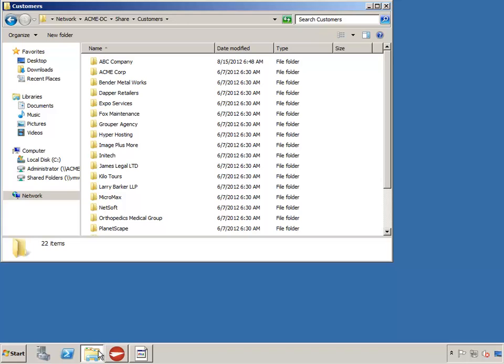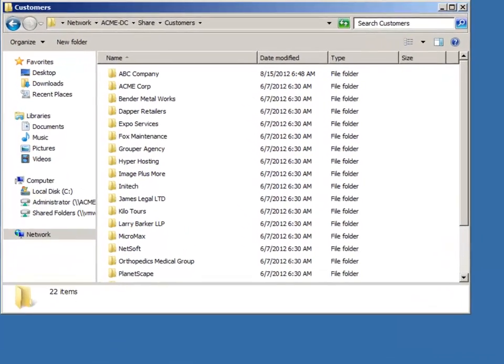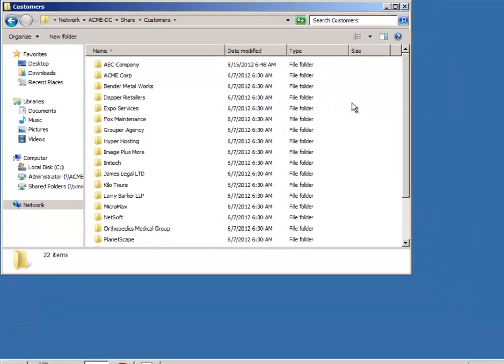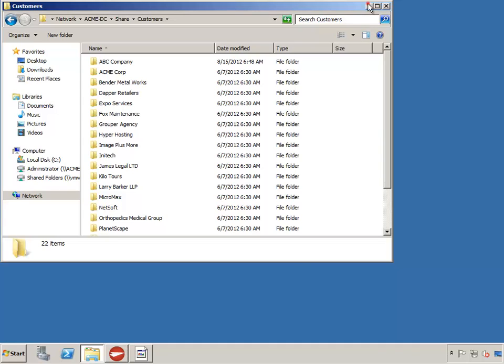A shared folder called Customers already exists that users will want to scan into. The idea would be the same with any other shared folder on a file server, such as vendors, employees, patients, or clients.